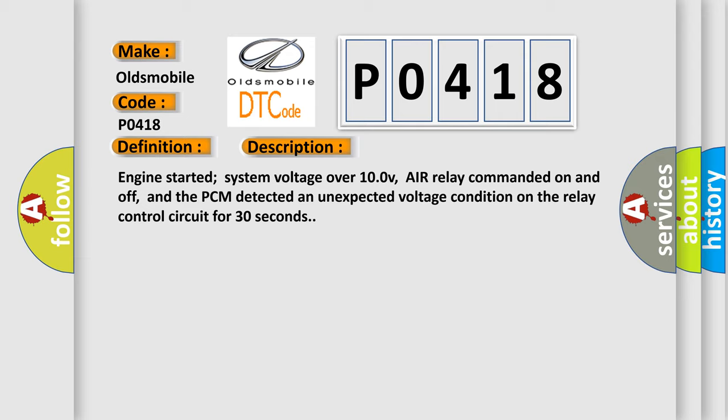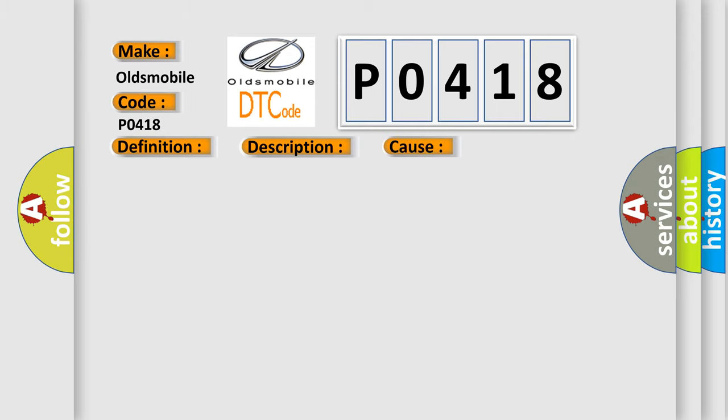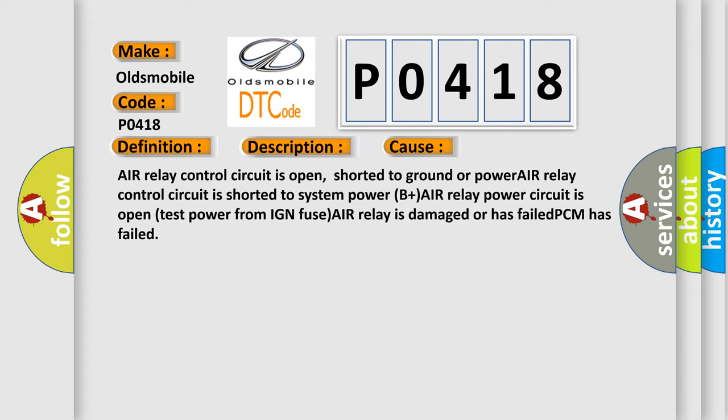This diagnostic error occurs most often in these cases: Air relay control circuit is open, shorted to ground or power. Air relay control circuit is shorted to system power B plus. Air relay power circuit is open.